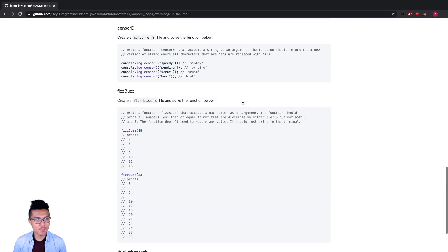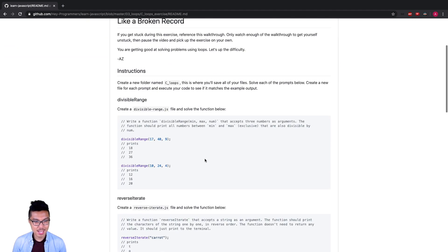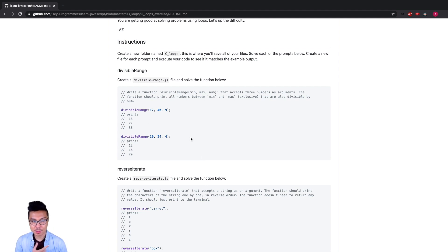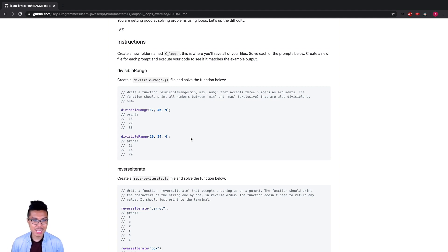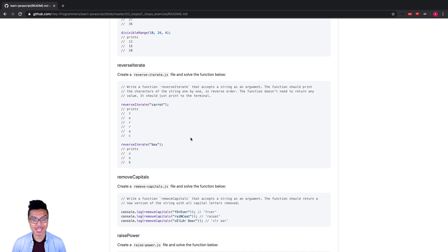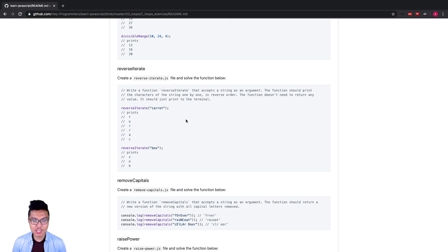That was our full walkthrough for this C set of exercises for loops — some tough problems in this one. If you needed help during these problems and went through the walkthrough, definitely do these problems again on your own and keep practicing until you can solve them without looking at the solution. We have some new material in the next few lessons, so make sure you have this material mastered before moving on.